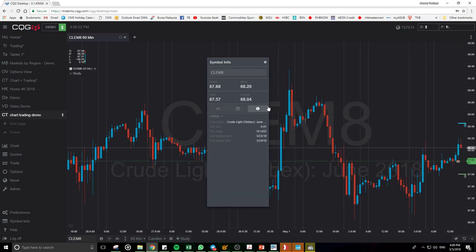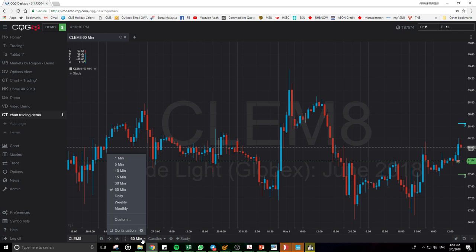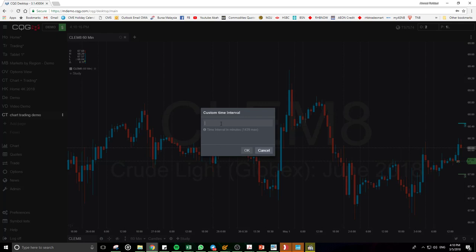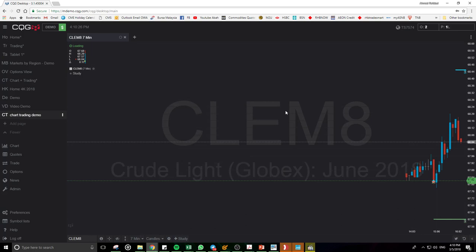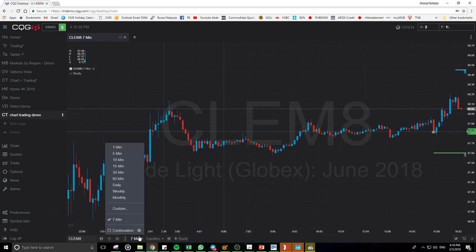This is for the cursor, and this is to hide or show the open, high, low, and change on the chart itself. This is for the time frame — you can choose your time frame, and you can even choose custom time frame intervals in minutes. For example, nine minutes or seven minutes — you can change this so that one candle equals seven minutes. It's up to you; you can play with it.